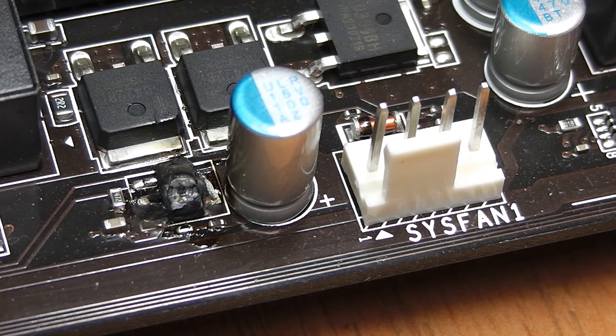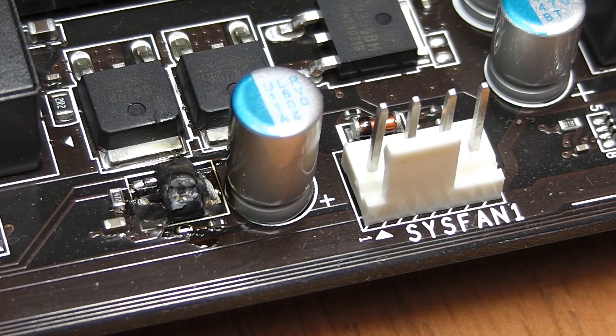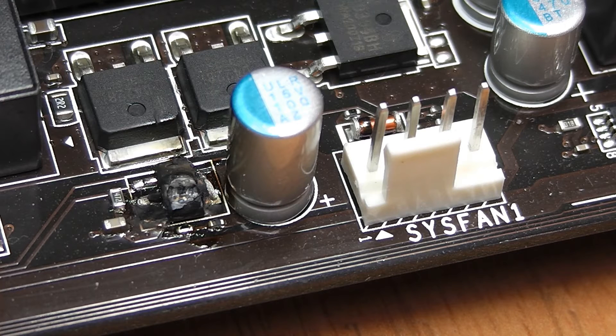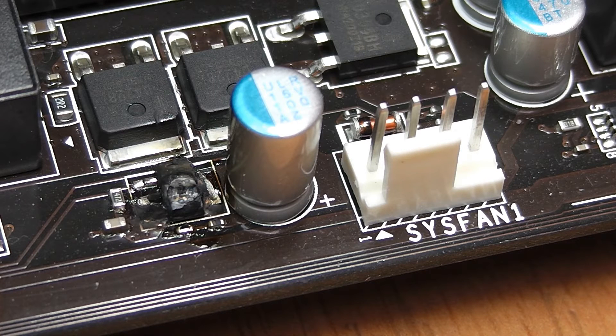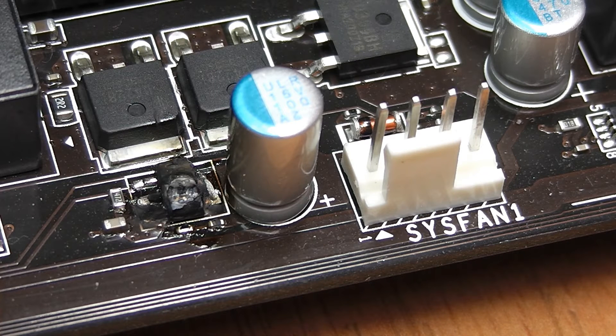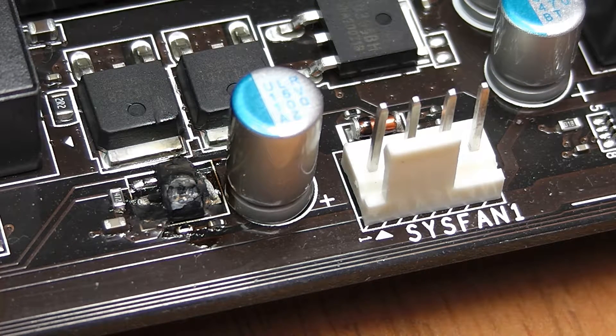What happened was that I had a loose SATA cable which accidentally made contact with the Sysfan 1 and it shorted it out and the transistor immediately went up in flames.